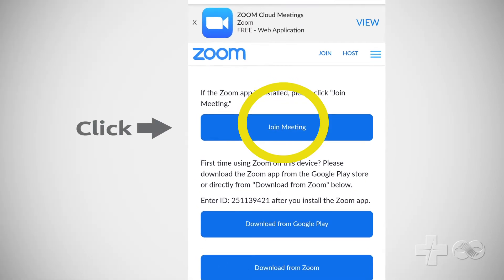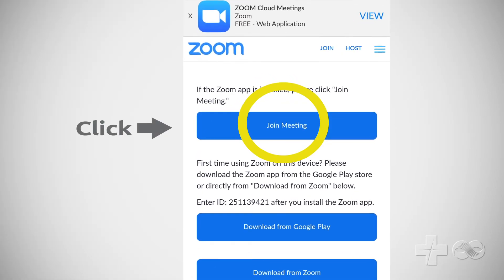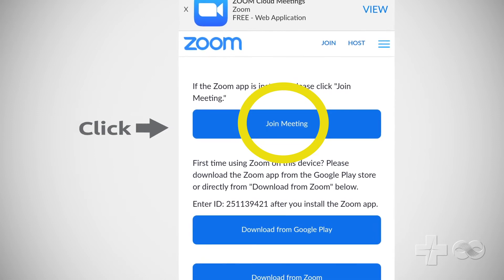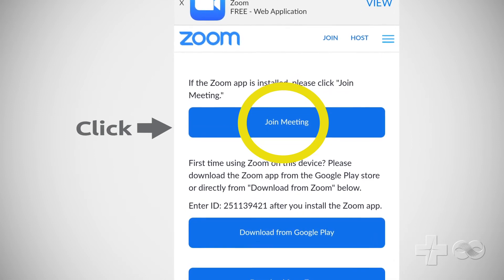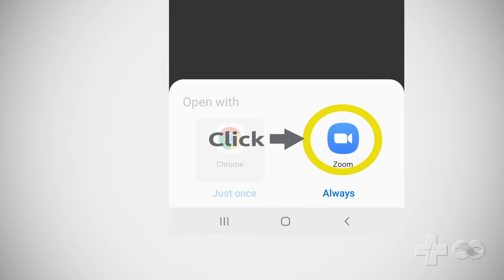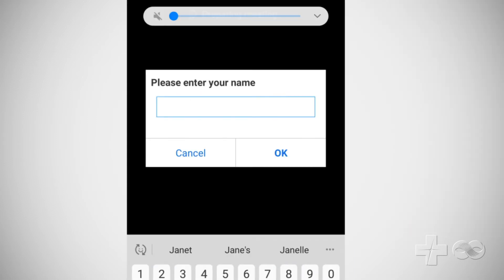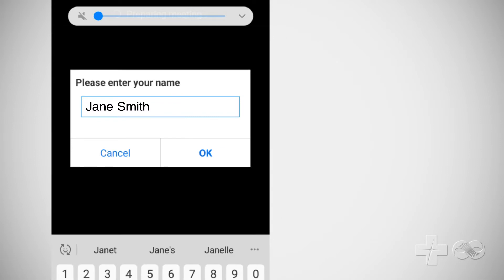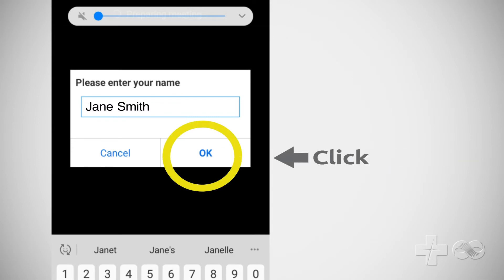Now that Zoom is installed, return to your web browser and click Join Meeting. Click Open with Zoom. Enter a name as you'd like it displayed for the video visit. Click OK.